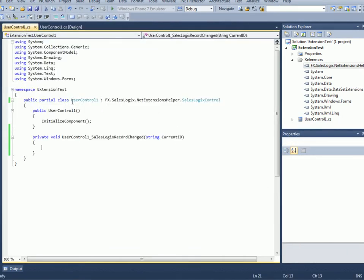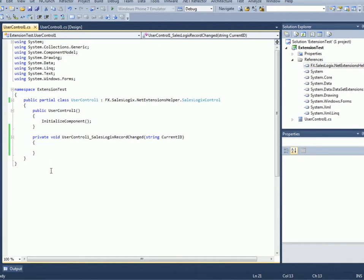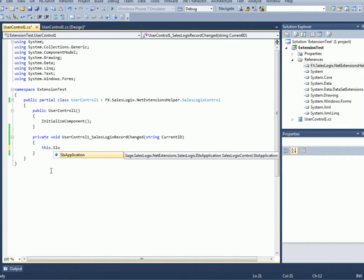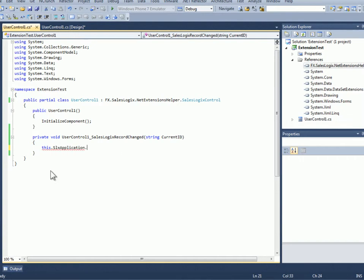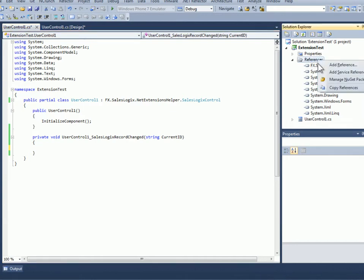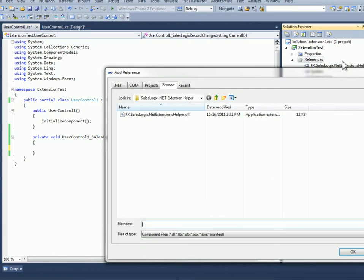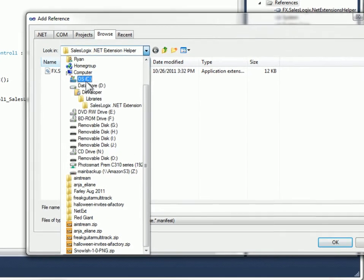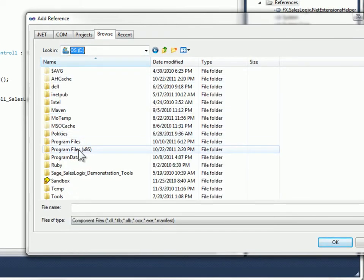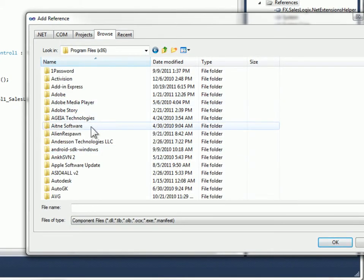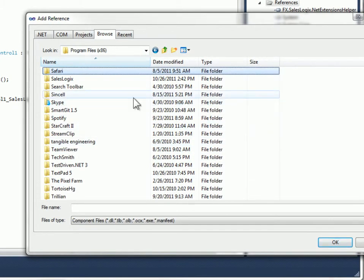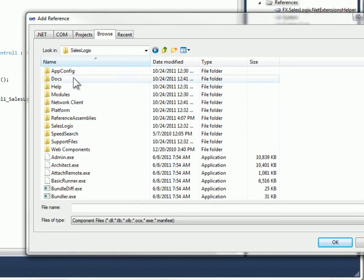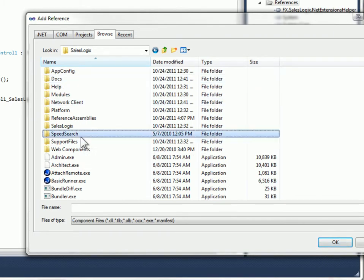And then to just to load some data in there, we could do, we do have some things available to us in here, like we have built into my user control now is SLX application, which I can use that to get to other things like connection string. I do have to add a reference still to the SalesLogix.NETExtension DLLs.